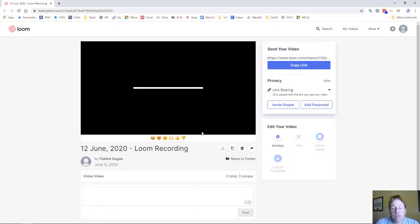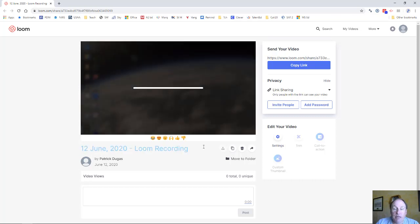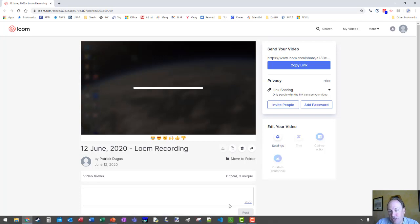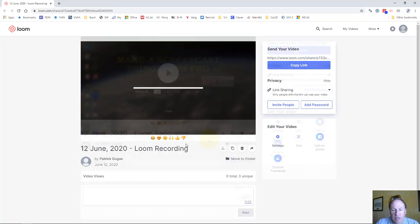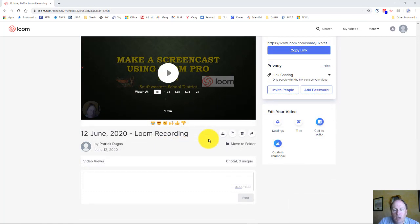It takes Loom a little bit of time to process once you hit the Stop button. That's going to depend on your internet connection — how long that takes. I'm here at home with a slow internet connection, so it's going to take a little bit of time for this to come up. Once you've made your video in Loom, it's now time to edit it and get it to your students.